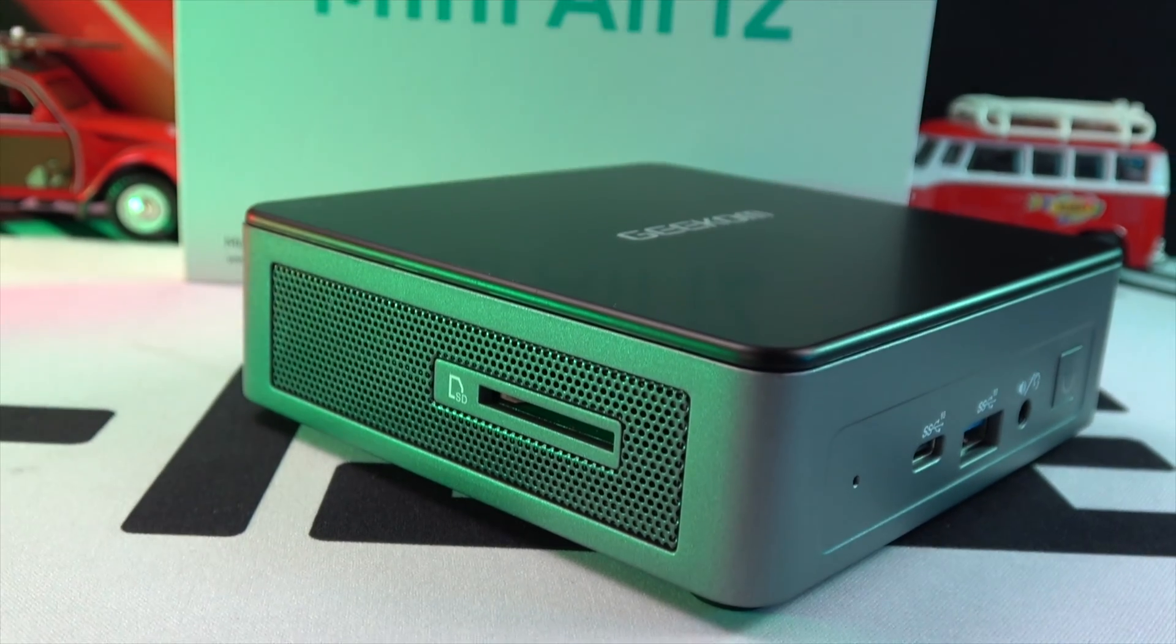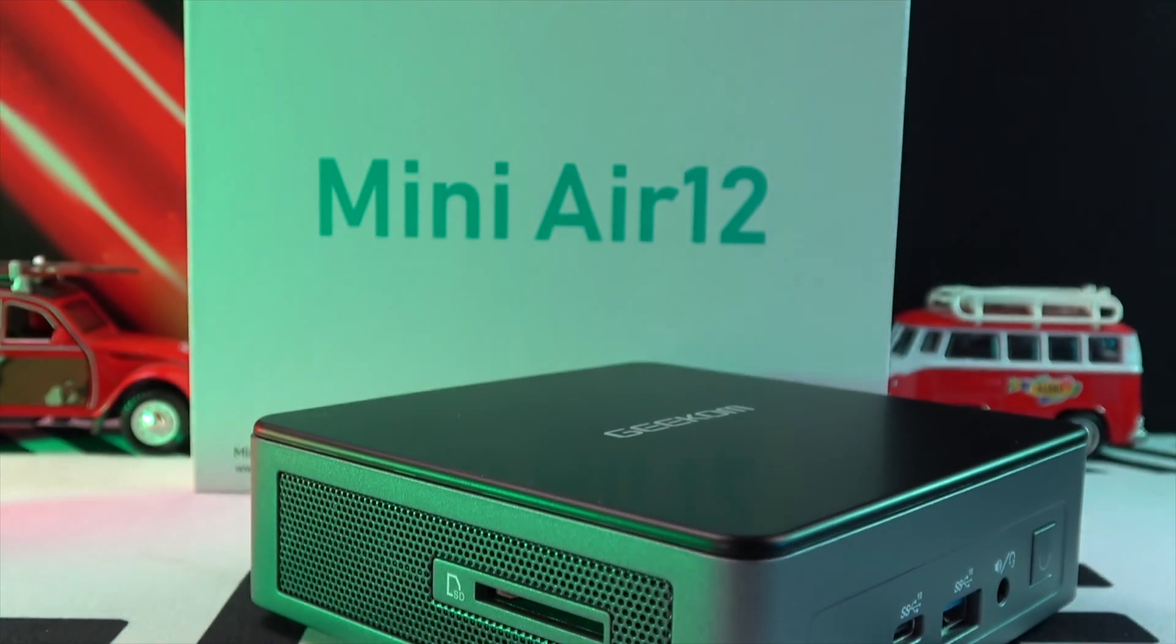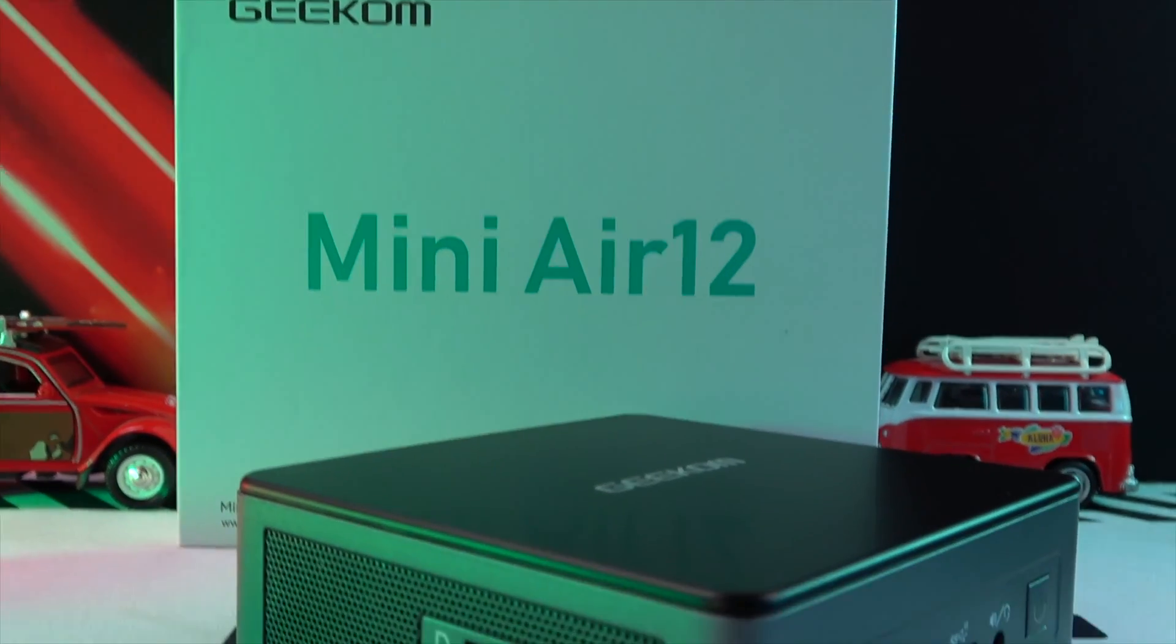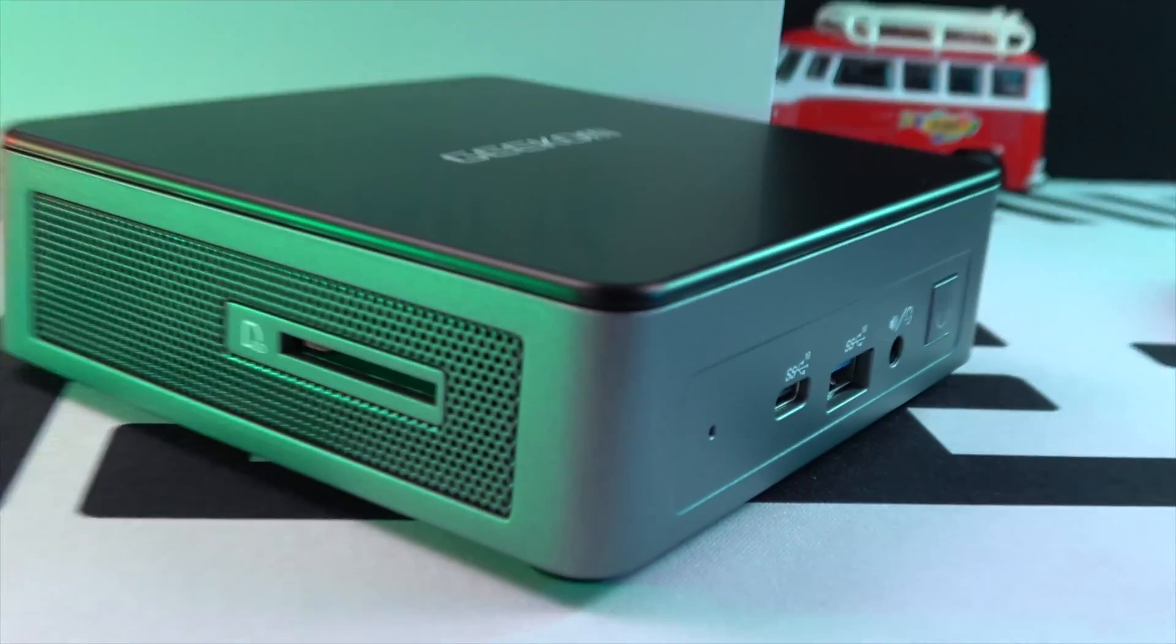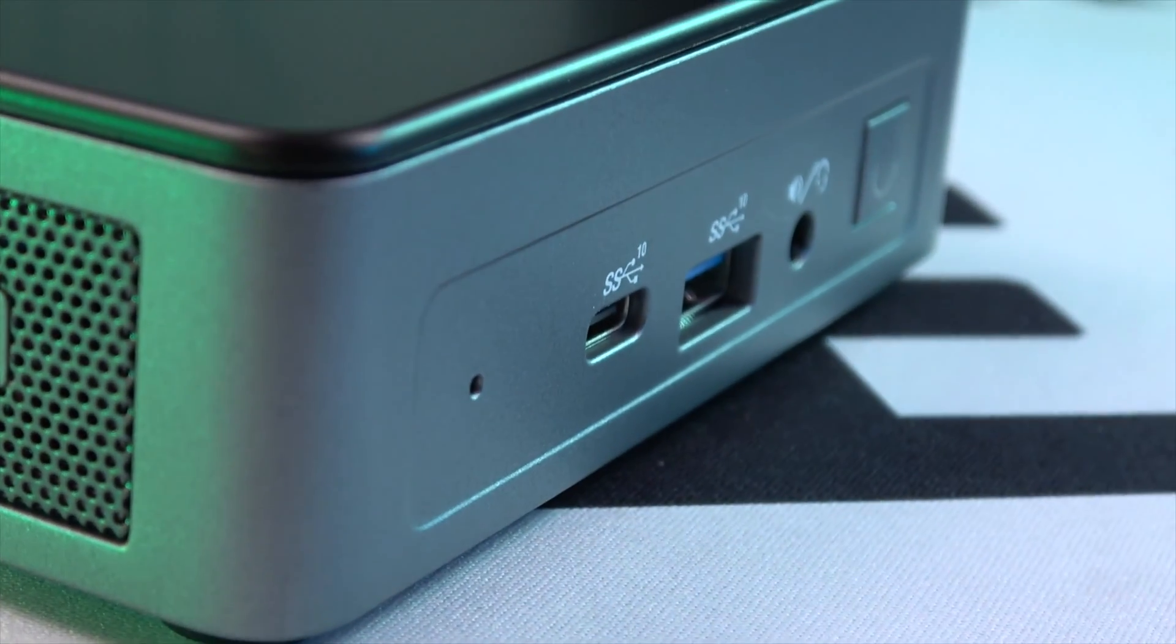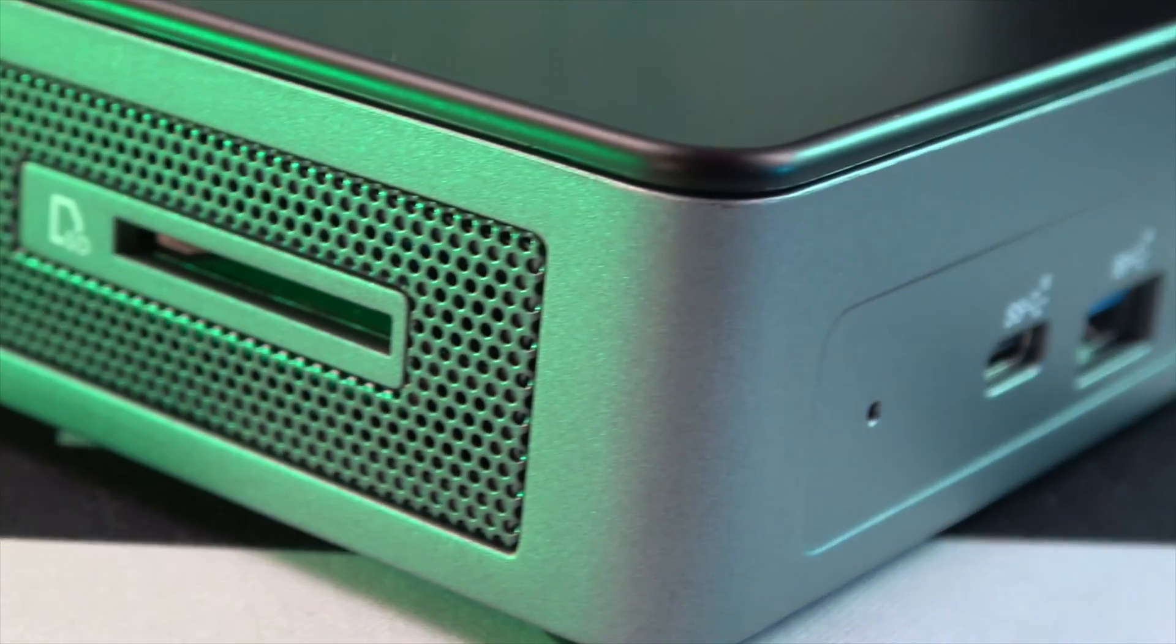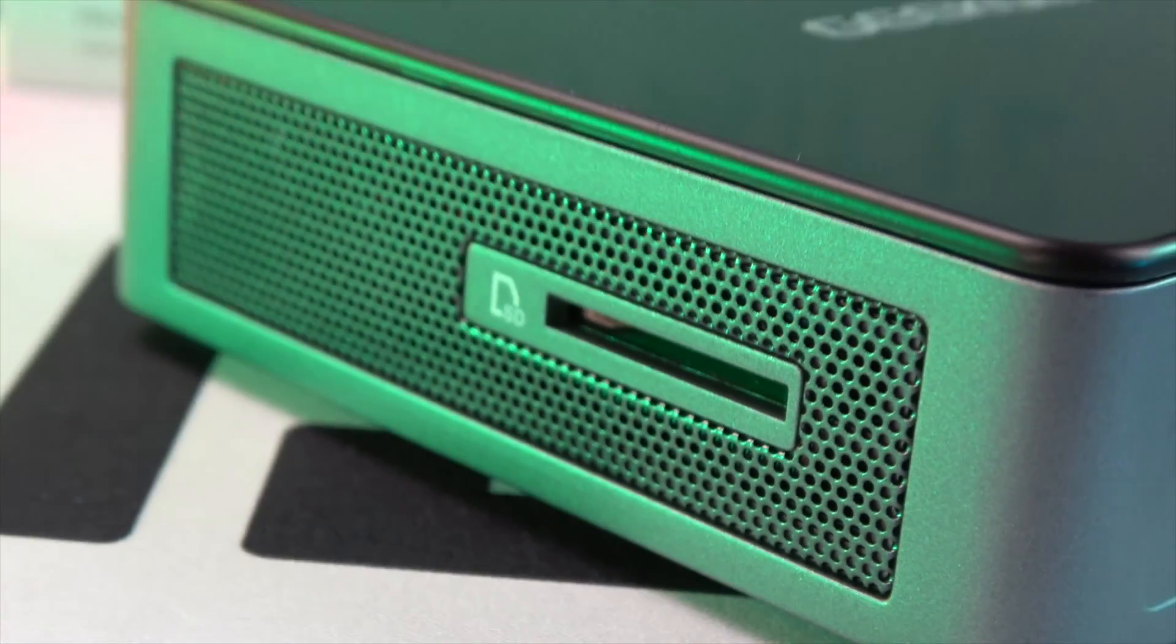Bonjour a tous. Today we're diving into a fascinating piece of technology, the GECOM MiniAir 12. This mini PC is a next-generation device powered by the Intel Alder Lake N100 of the 12th generation, and the best part? It's priced under $300.